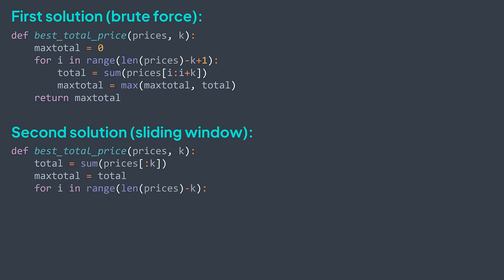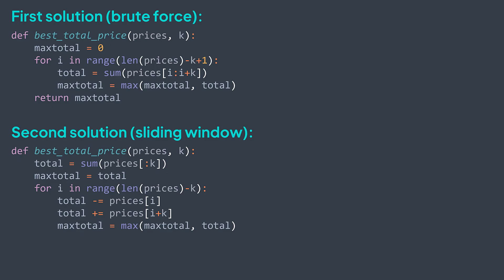Now for each subarray that starts at i except the last one, to get the next sum, we subtract its first element, because it will go out of the window, and we add the element that will enter the window, the one that is k elements away from i, at index i plus k. So we take actual sum, we subtract prices of i and add prices of i plus k, and we get the new sum. Now we check if it replaces maxTotal. MaxTotal becomes max between its actual value and total.